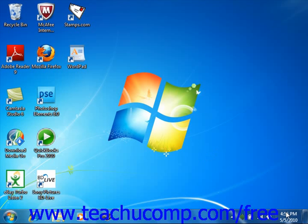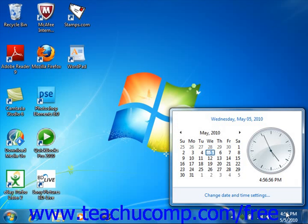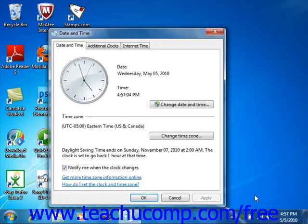You can also click on the time display in the Windows taskbar to view the date and time settings for your computer. You can also click the Change Date and Time Settings hyperlink to open the Date and Time Settings dialog box where you can set the date and time.